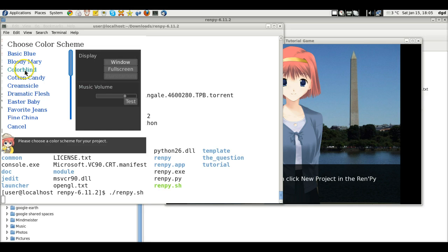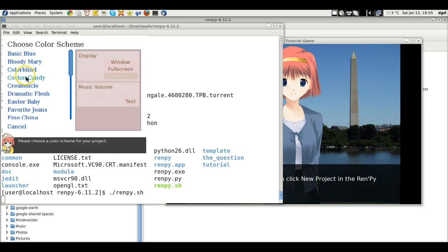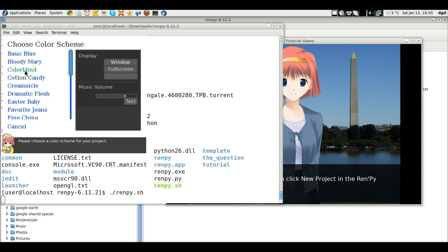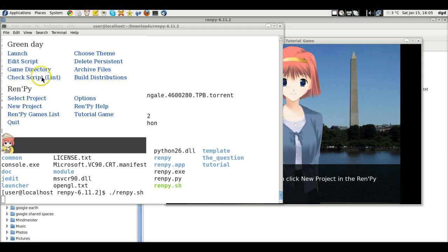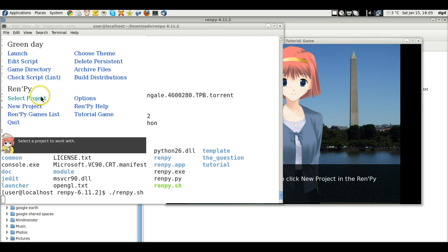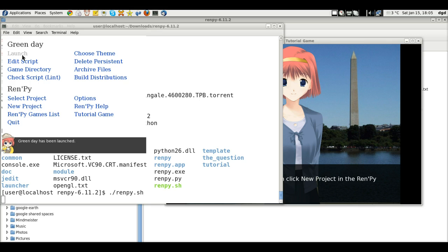Colorblind, cotton candy. We'll go with colorblind. And, let's see. Launch. Green day has been launched.